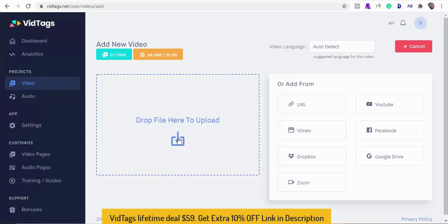VidTags will automatically generate transcripts, then create an interactive actionable table of contents by understanding the context of the conversations in the video while adding deep tags to each segment in the interactive actionable table of contents.